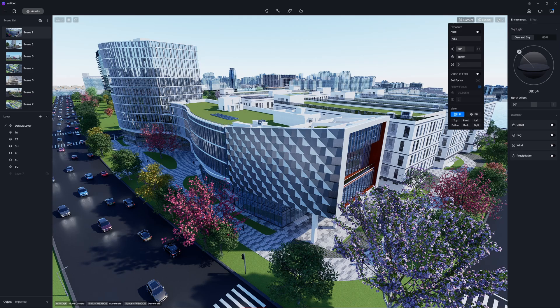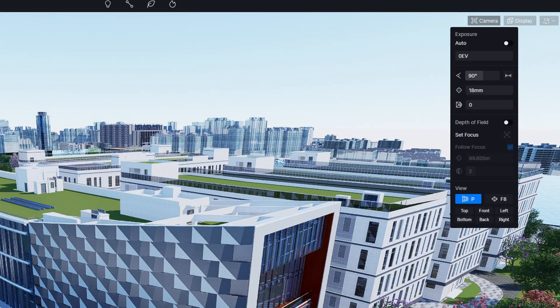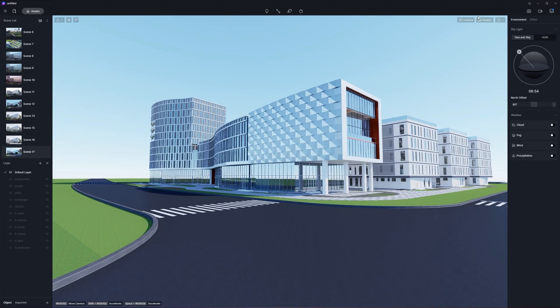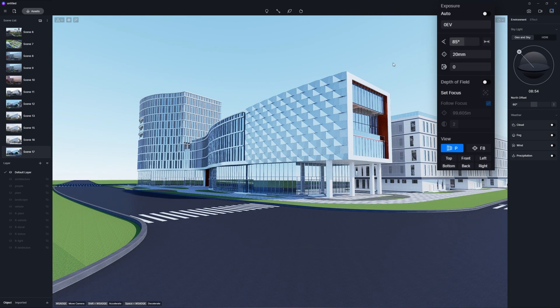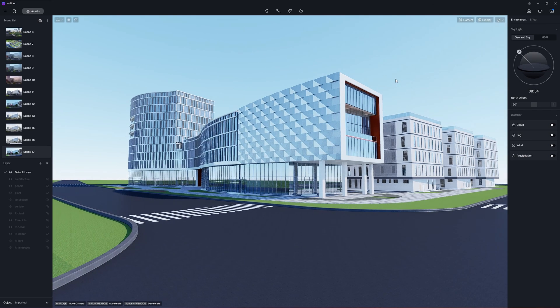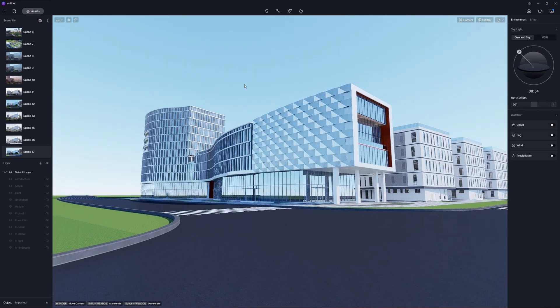Eye level view is the most common perspective that can simulate human eyesight. For this commercial complex, we use the eye level view with a field of view of 85 degrees.